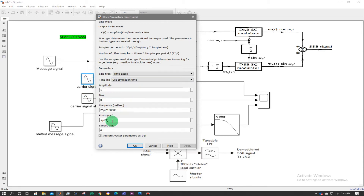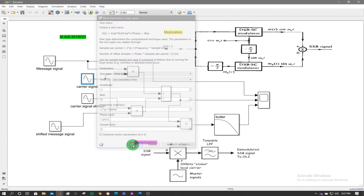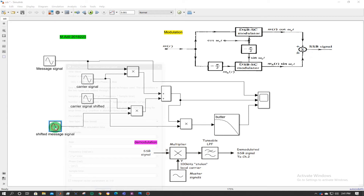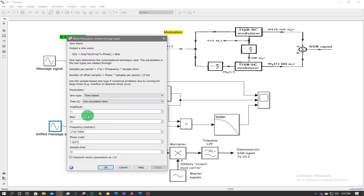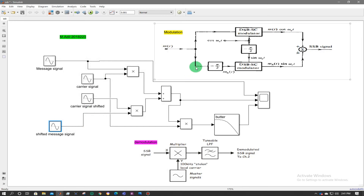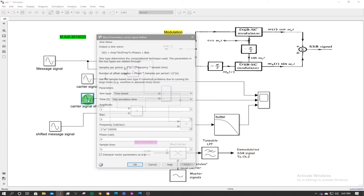Similarly for the lower side, the shifted version of the message signal has a frequency of 2π × 2k and amplitude of 1. A shift of minus pi by 2 is applied as indicated in the block diagram. This is then multiplied with a shifted version of the carrier signal cos(ωct).